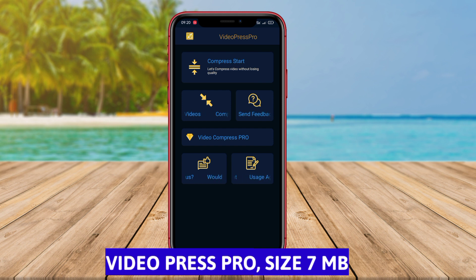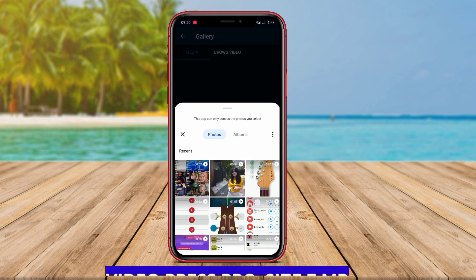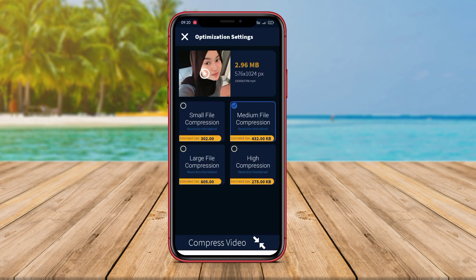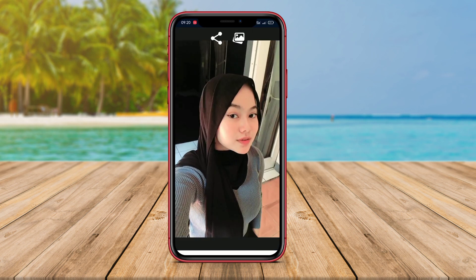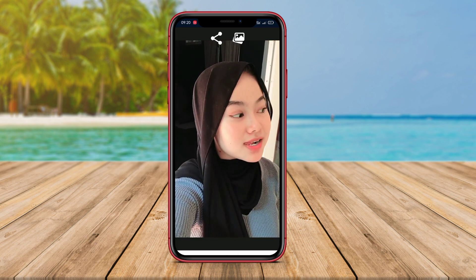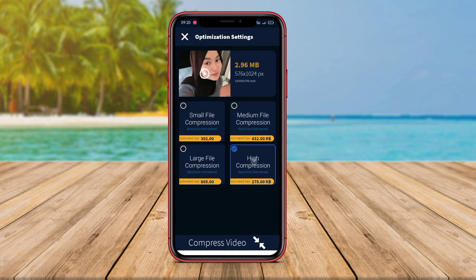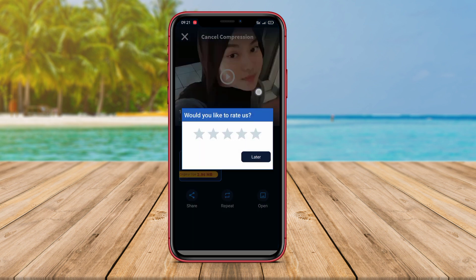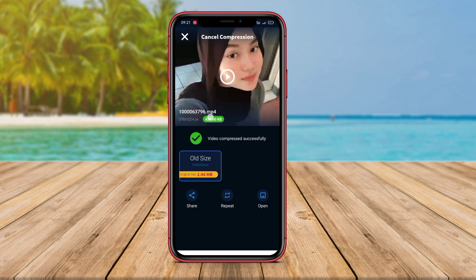Video Press Pro is a video compression app with comprehensive features. This app not only compresses the video file size but also enhances video quality and converts video formats. Users can choose the compression level based on their preferences. Video Press Pro also enables users to change the video resolution and convert the video format to a more efficient one. This app is user-friendly and suitable for Android users looking for a reliable video compression solution.